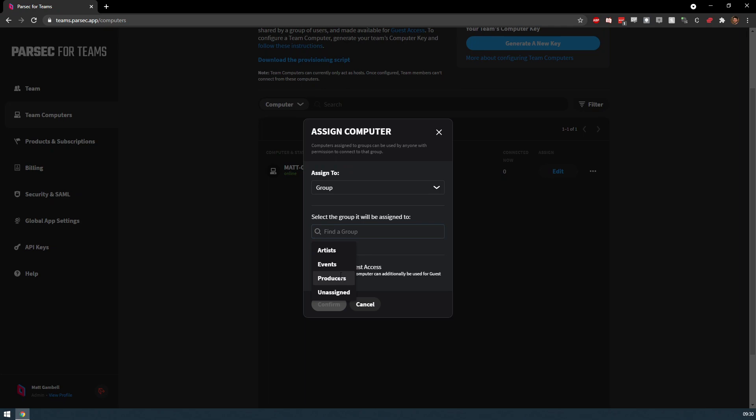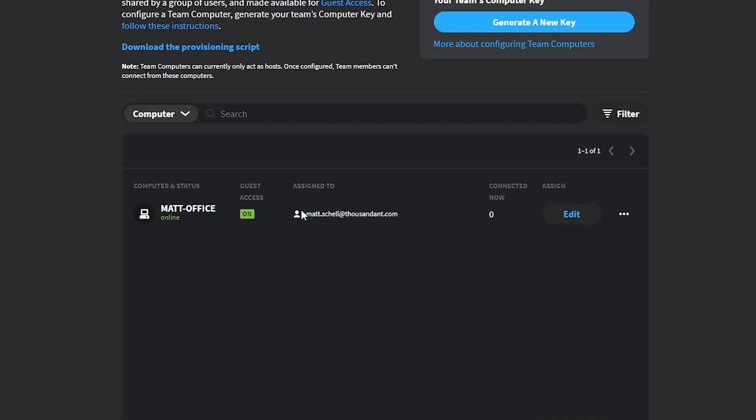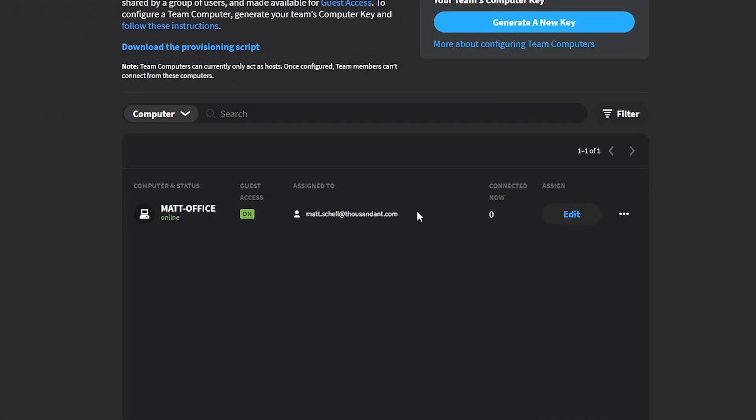You can easily see in the Admin Panel who the computer is assigned to and in the case of shared access, how many users are currently connected to the computer at one time.